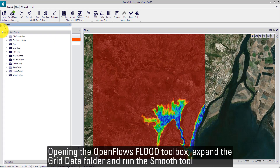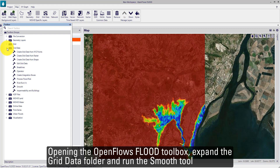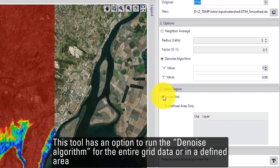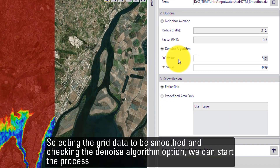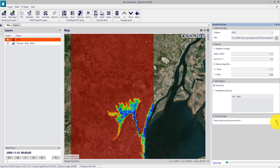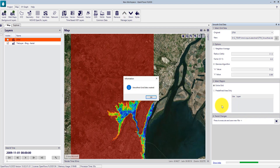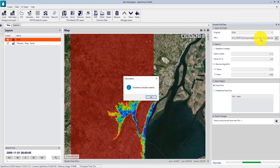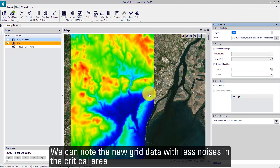Opening OpenFlow's toolbox, expand the grid data folder and run the SMOOTH tool. This tool has an option to run the denoise algorithm for the entire grid data or a defined area. Selecting the grid data to be smoothed and checking the denoise option, we can start the process. This tool generates a new grid data file in the folder location with a different file name, and we can note the new grid data has less noise in the critical area.